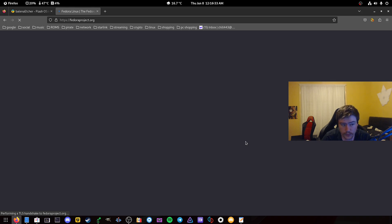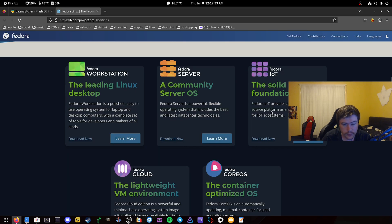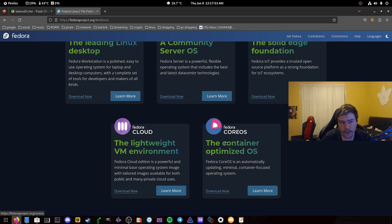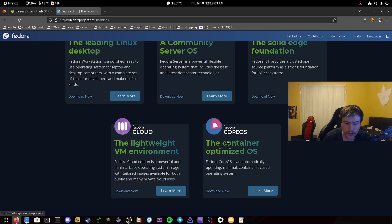There are different options to choose from: Workstation, Server, IoT, Cloud, and CoreOS. We're going to choose Workstation because it's the more user-friendly experience. If you want something more secure, you can use Fedora CoreOS, which is a containerized version where apps run in their own container and can't access the root directory.